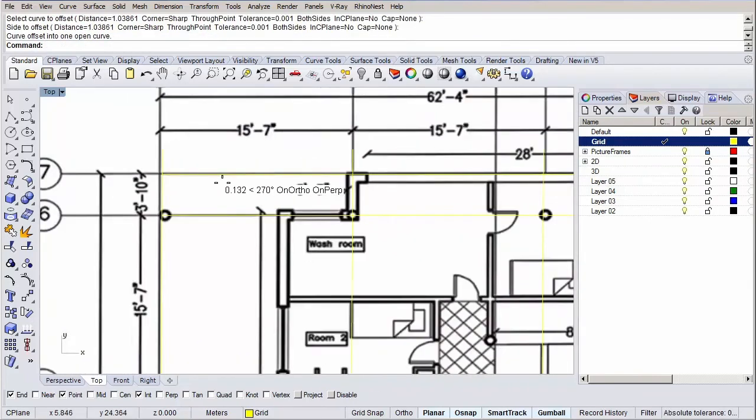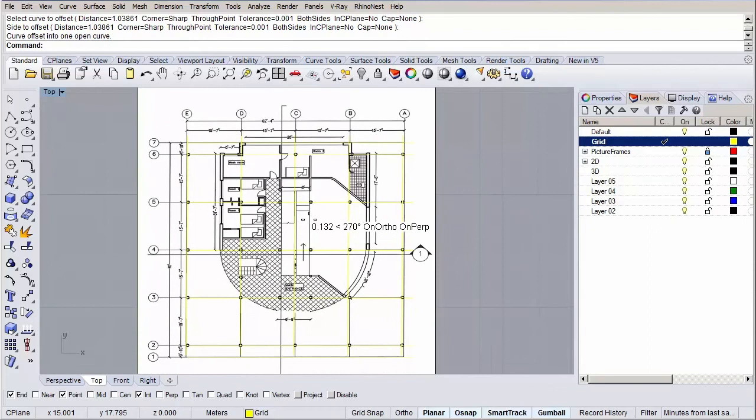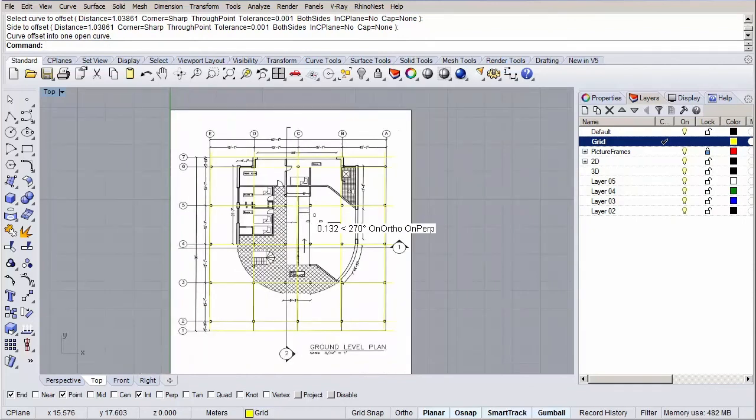Don't forget to save your work by going to menu, save or executing the save command. Great guys. Next section we are going to focus on setting up the line work for the different floors.